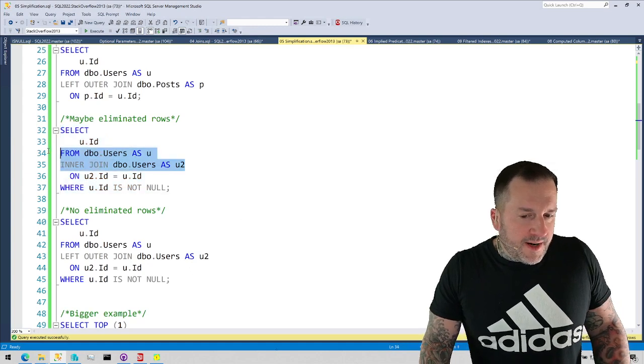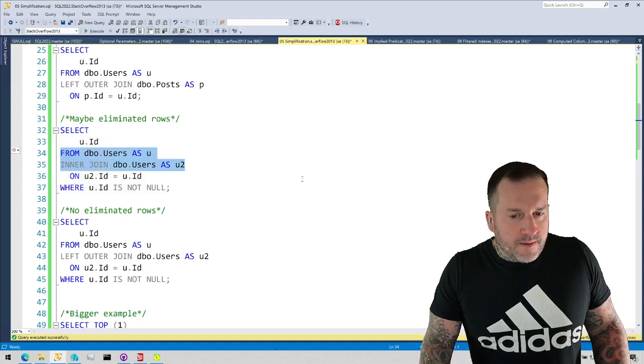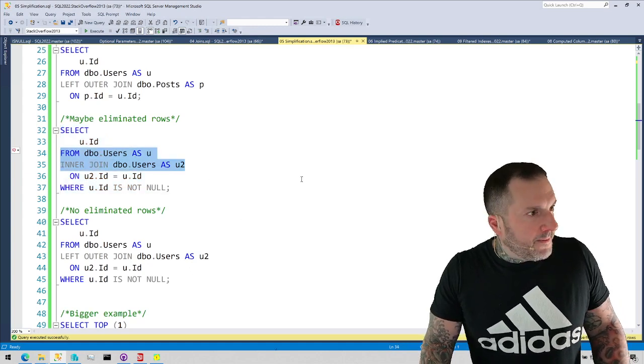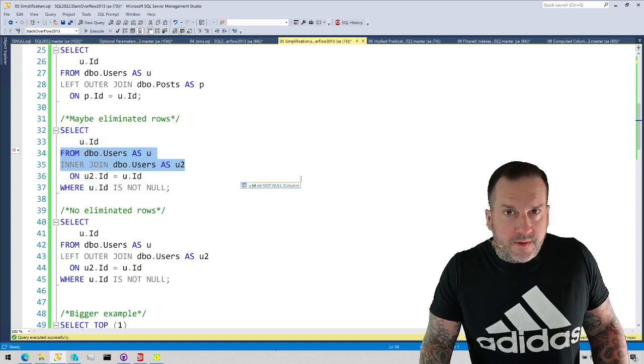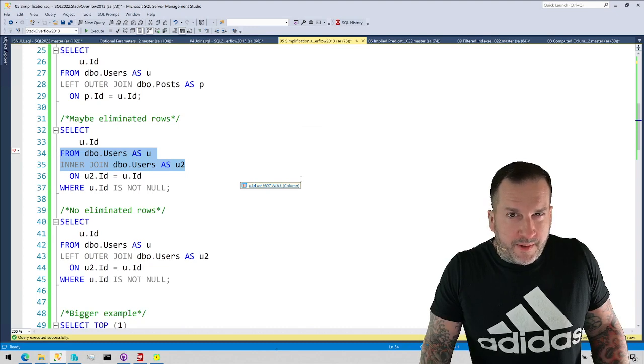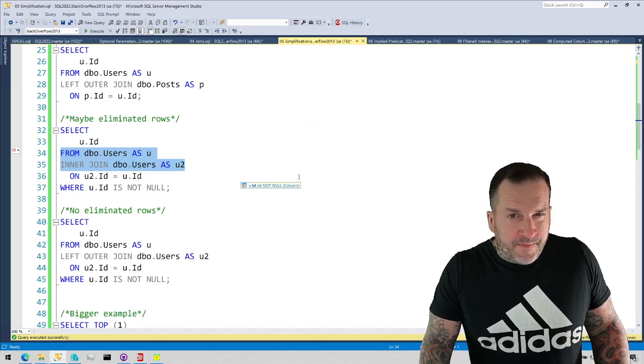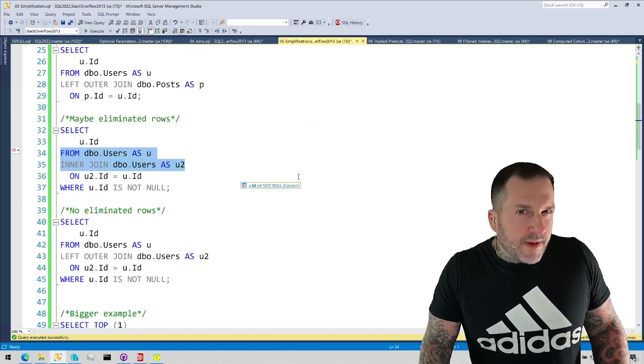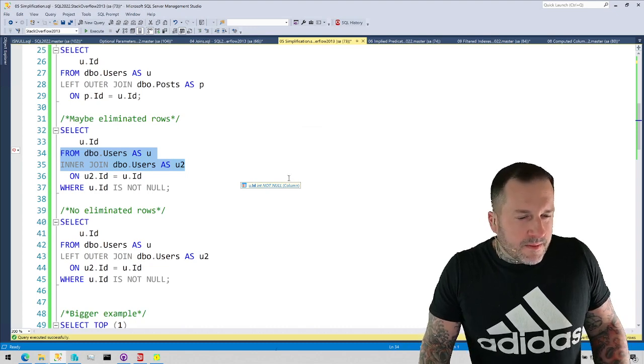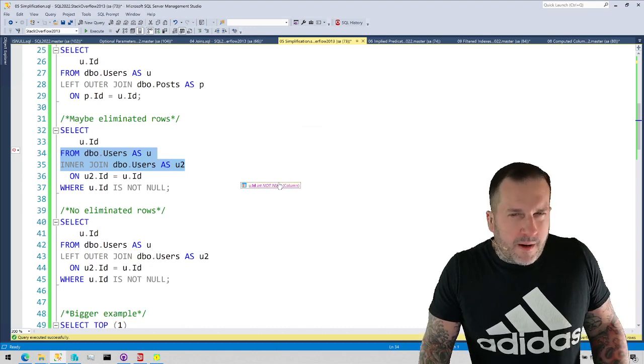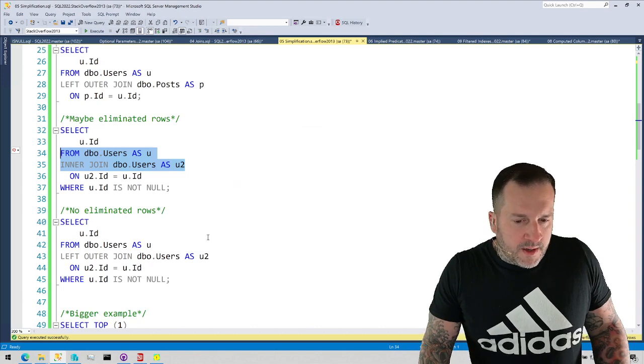This one's a little funny because, you know, we're joining the table to itself on its own primary key, so maybe simplification could be a little smarter. I don't know. I don't think I like this one very much.